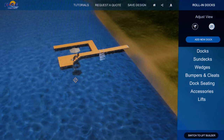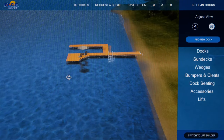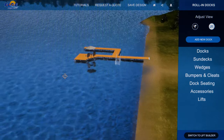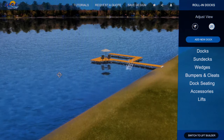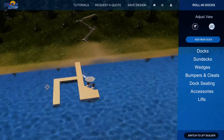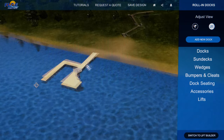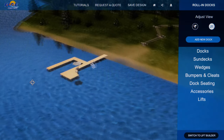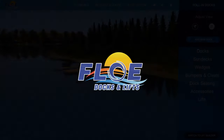Design-A-Dock gives you a great 3D visual of what your system will look like before you make the decision to buy. Try it out. Have some fun. And get a quote for your perfect dock system without leaving the house.